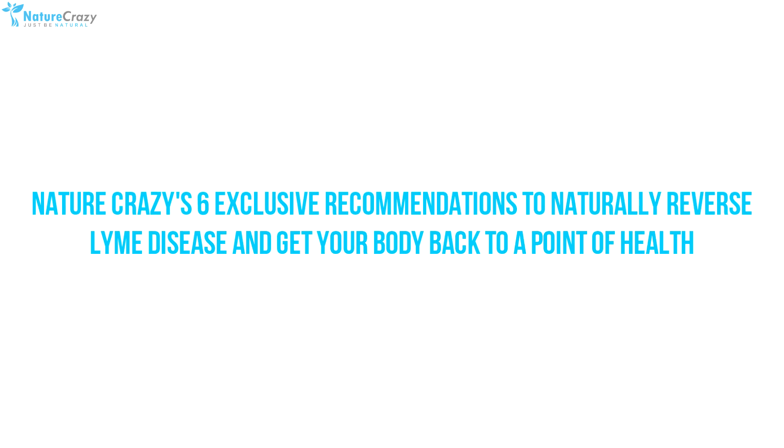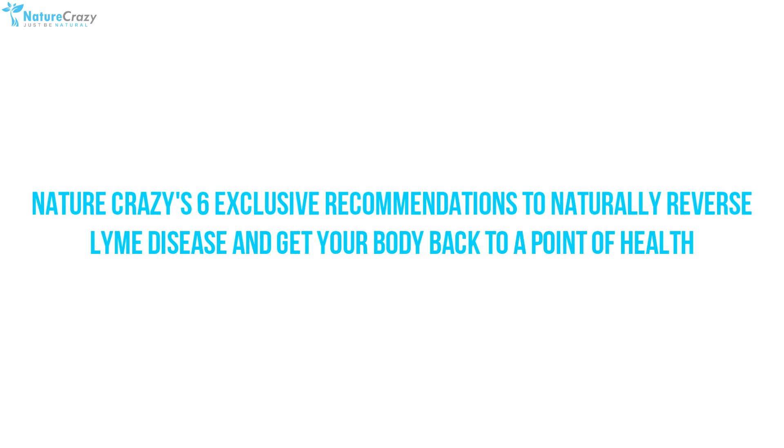That's why reversing Lyme disease by improving your overall immune function, health, and cellular metabolism is also key. In other words, getting to the root cause of the problem as opposed to trying to treat the symptoms. Today we'll be sharing Nature Crazy's six exclusive recommendations backed by science and research that can give you the power to naturally reverse Lyme disease and get your body back to a point of health.